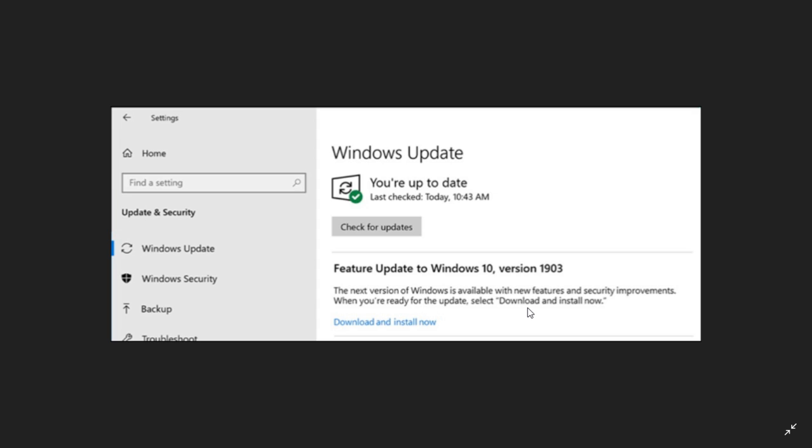Right now it's going to show you version 1903, but as we move on, if you don't install this, this fall it's going to tell you there's a new feature update version 1909, and next year it's going to say there's a new version 2003, and so on.